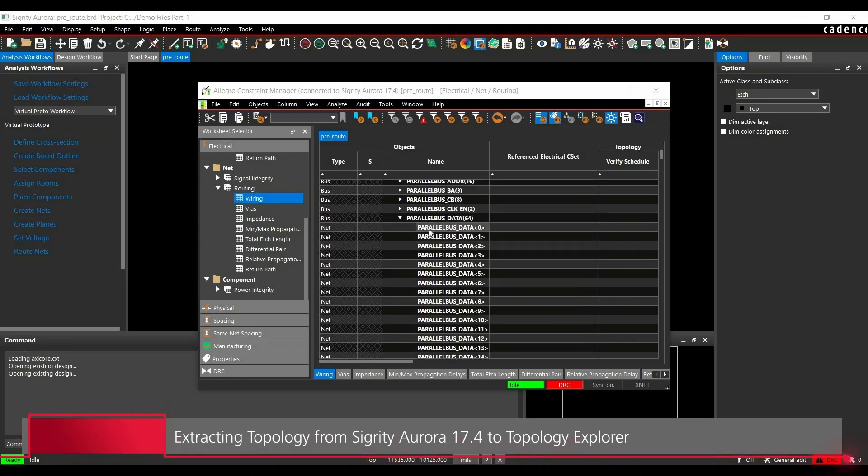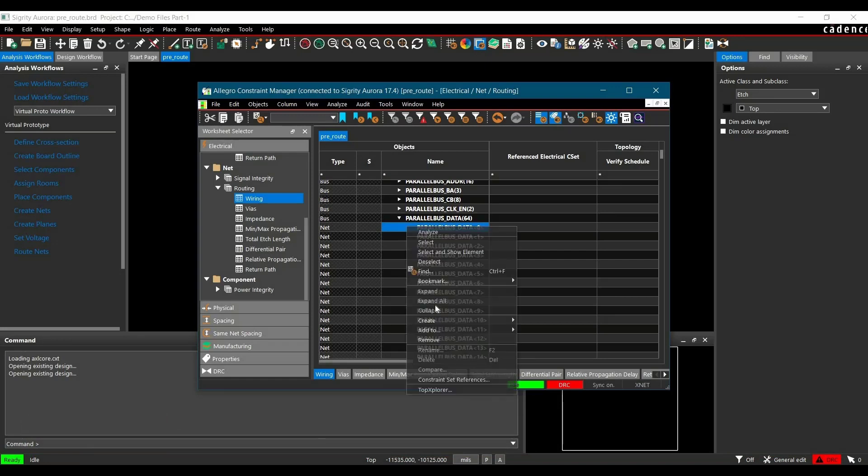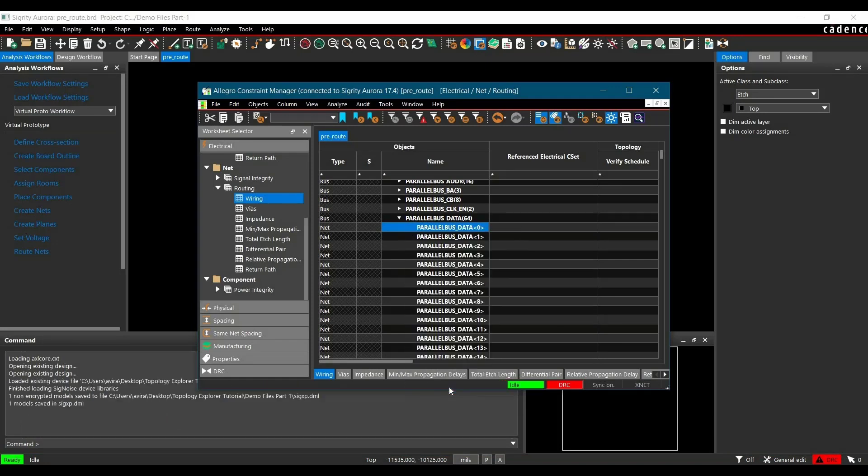Here you have to select the Net of Parallel Data 0. Then after selecting the Net, right click here and select Top Explorer.